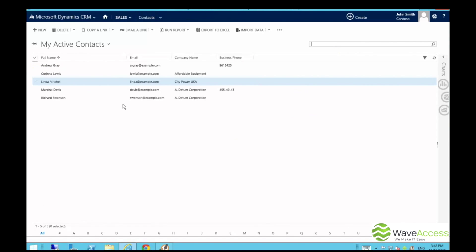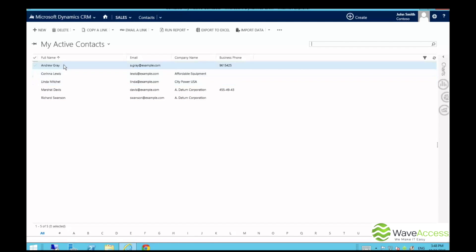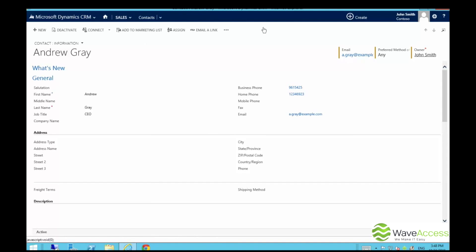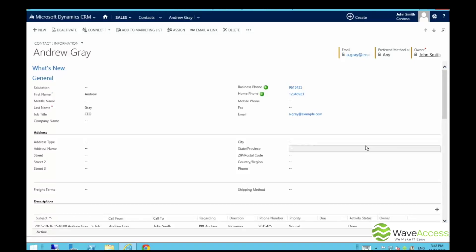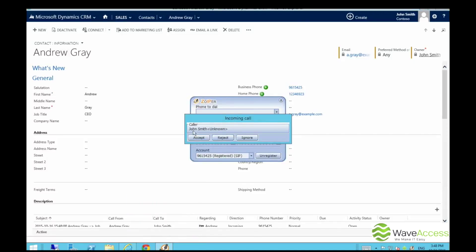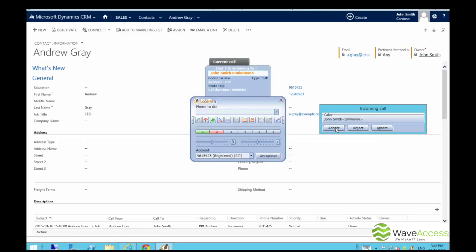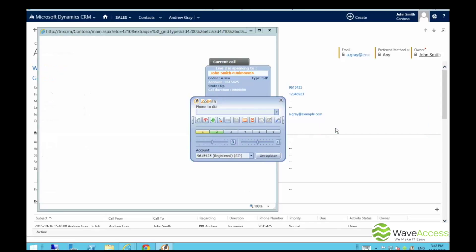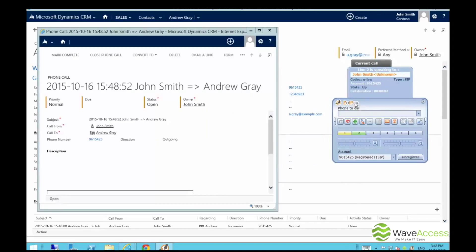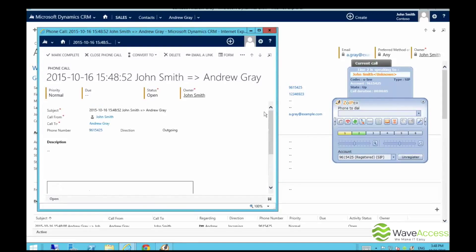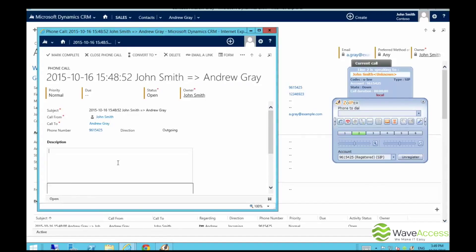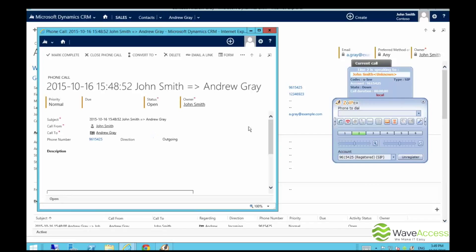Now let's see how the process works for outgoing calls. We opened our contact Andrew and all we need to do is click the green button next to the phone number. When our contact answers the phone, a new phone call activity is created, and we see that the direction is outgoing at this time. And again, when the call is finished, you can listen to this conversation at any time.